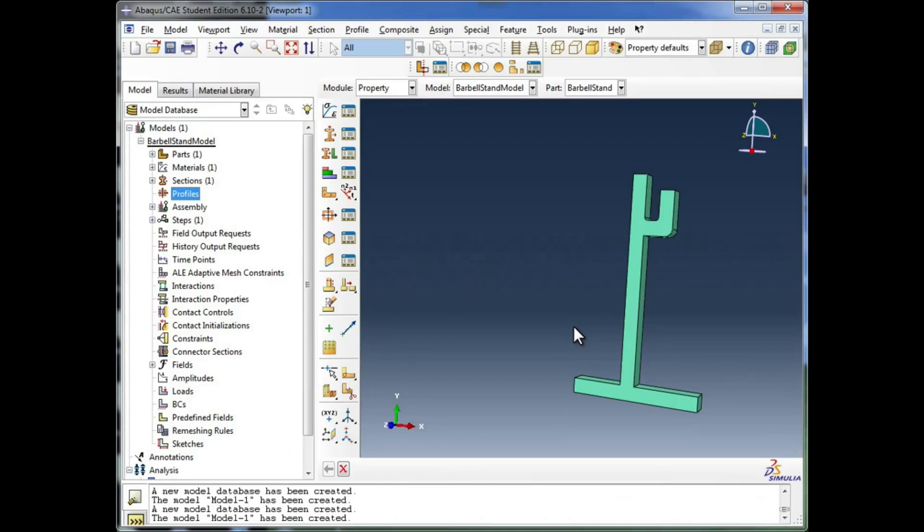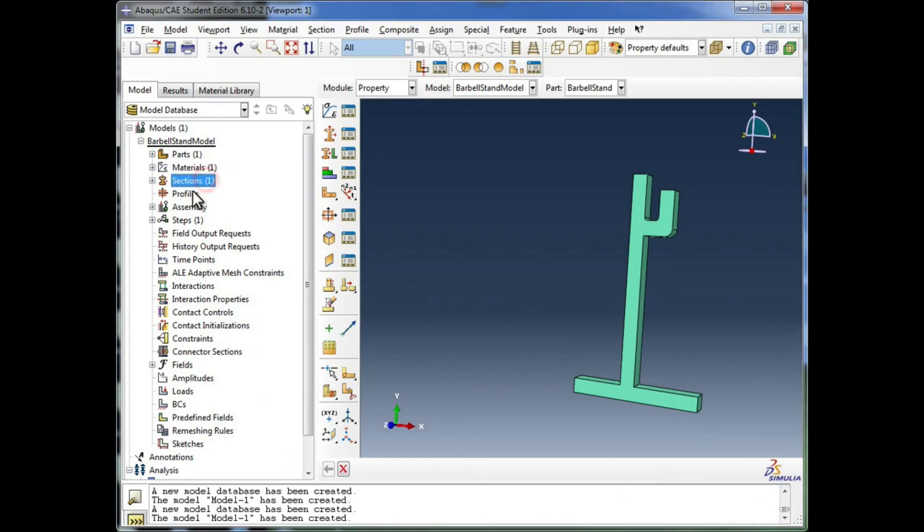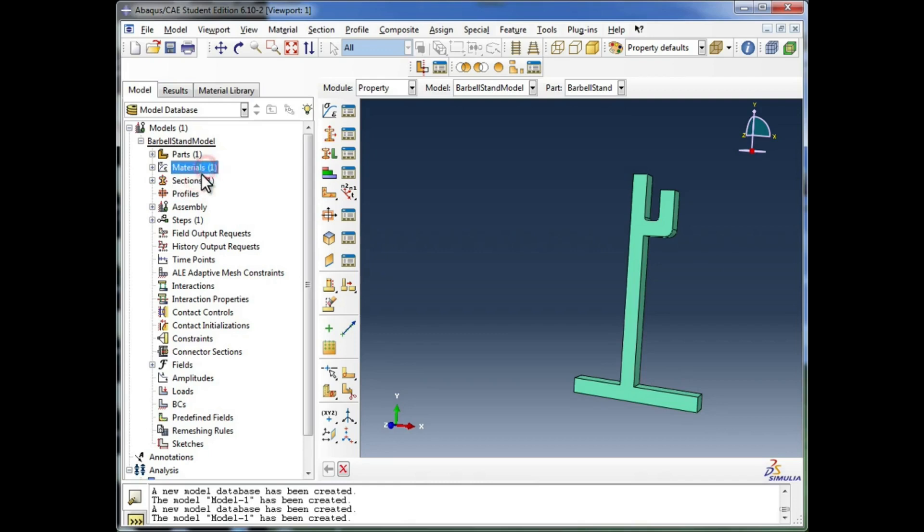The next step is assembling. Now let's go over to the assembly module. If you noticed, I refer to these previous modes as modules. I call them the materials module, the sections module, the profiles module. Maybe module isn't the technically correct word. These are more like different modes within a module.